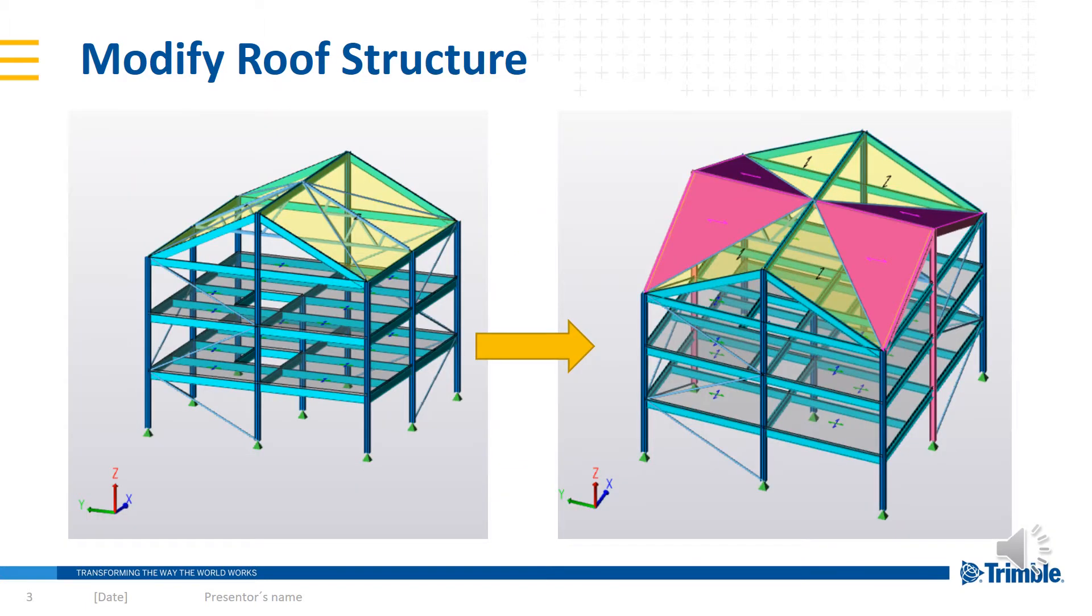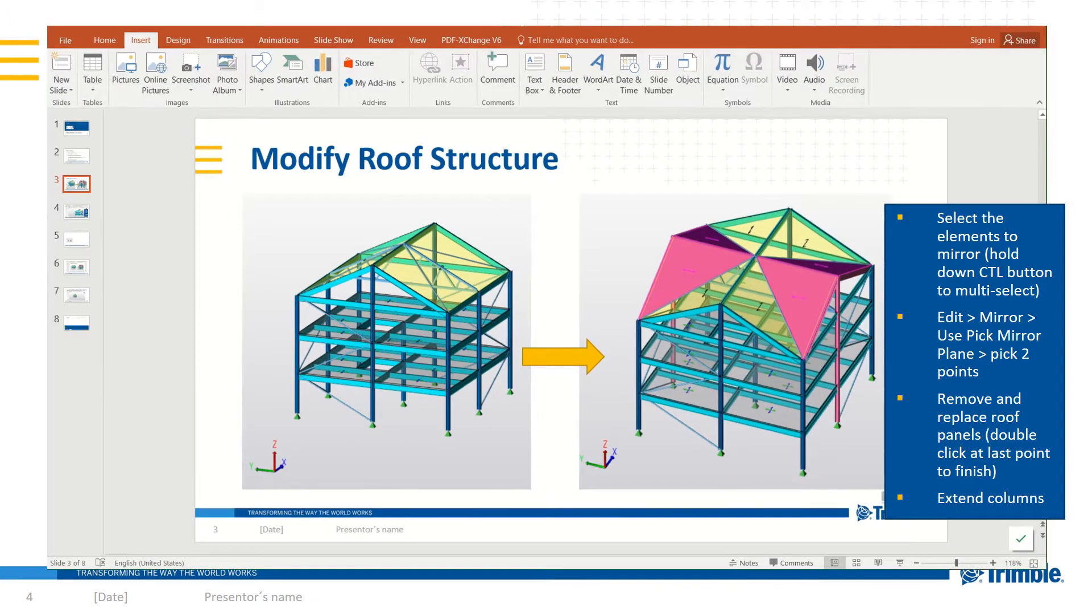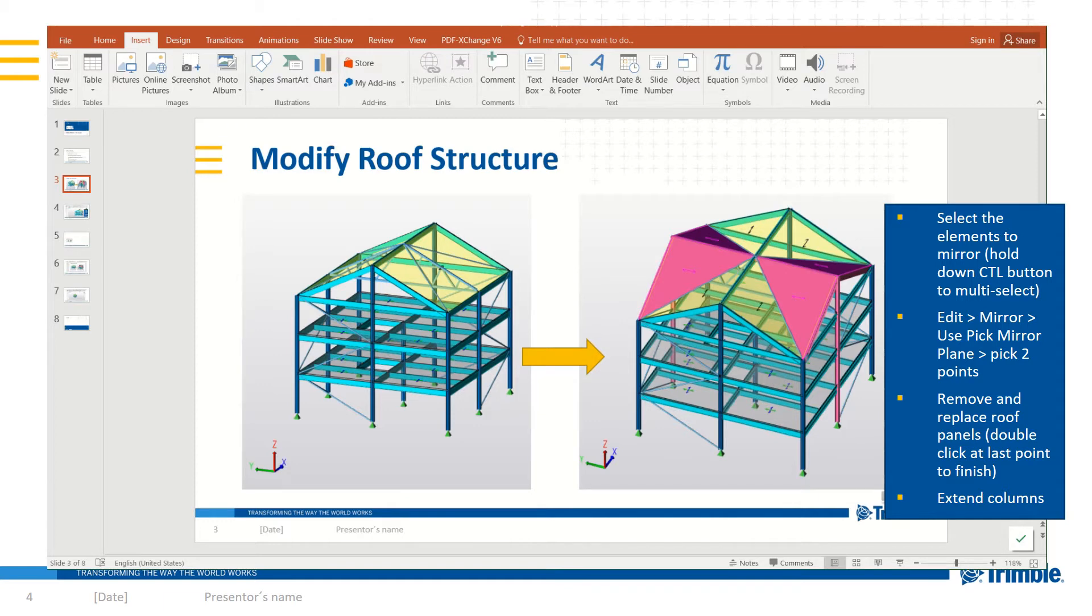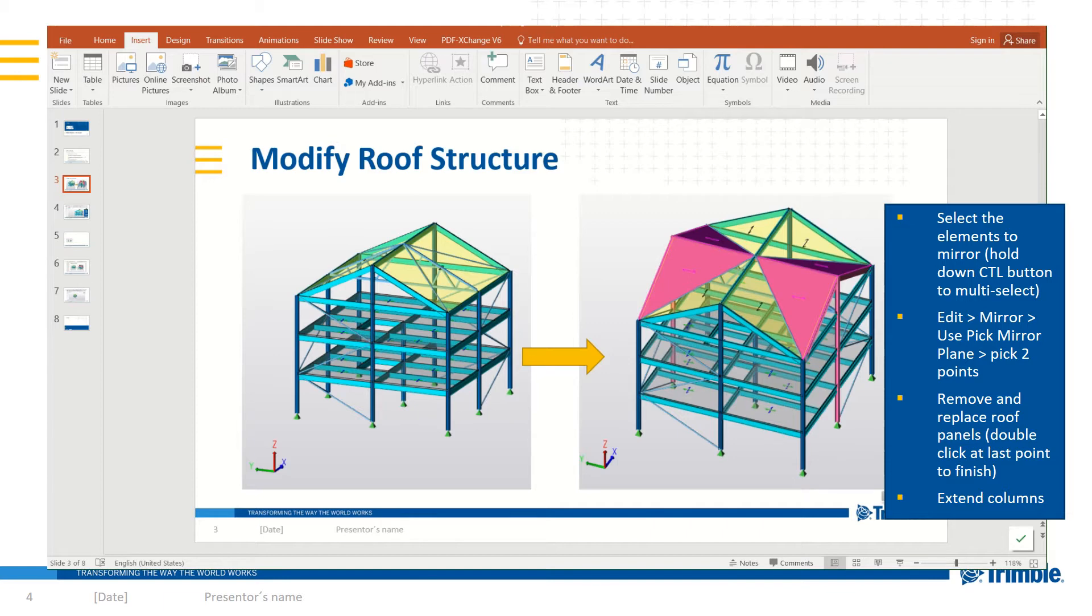Let's start by modifying the roof of a steel structure as shown on the left hand side to something very different in geometry as shown on the right. To demonstrate the use of the mirror function, I'll use a steel structure where I would like to modify the roof geometry by creating mirrored elements to add to the new roof structure.